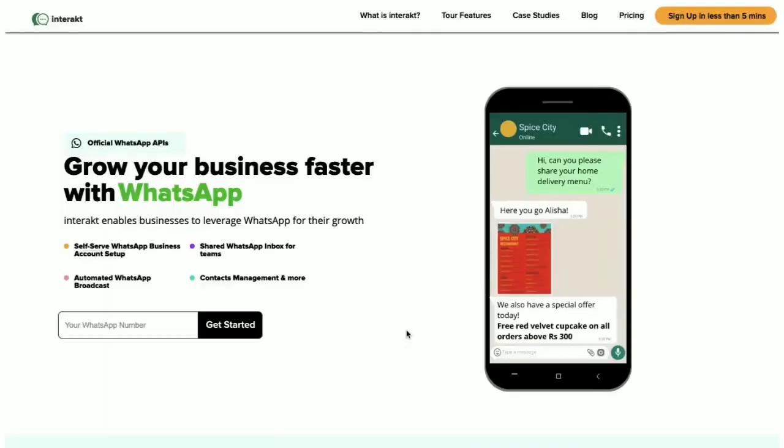So, there you have it. That's a quick look at the reports and insights from the billing section on Interact. Thank you.